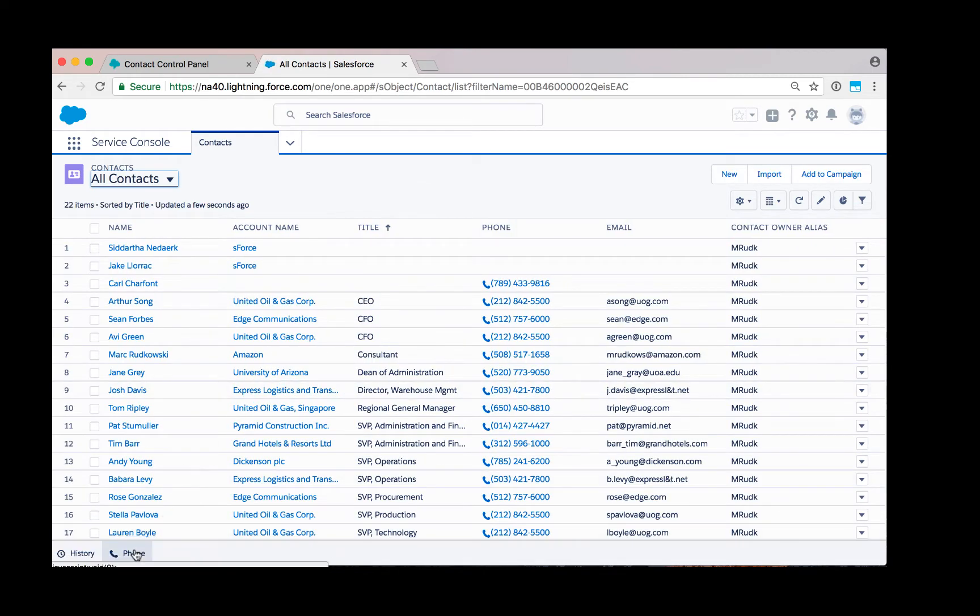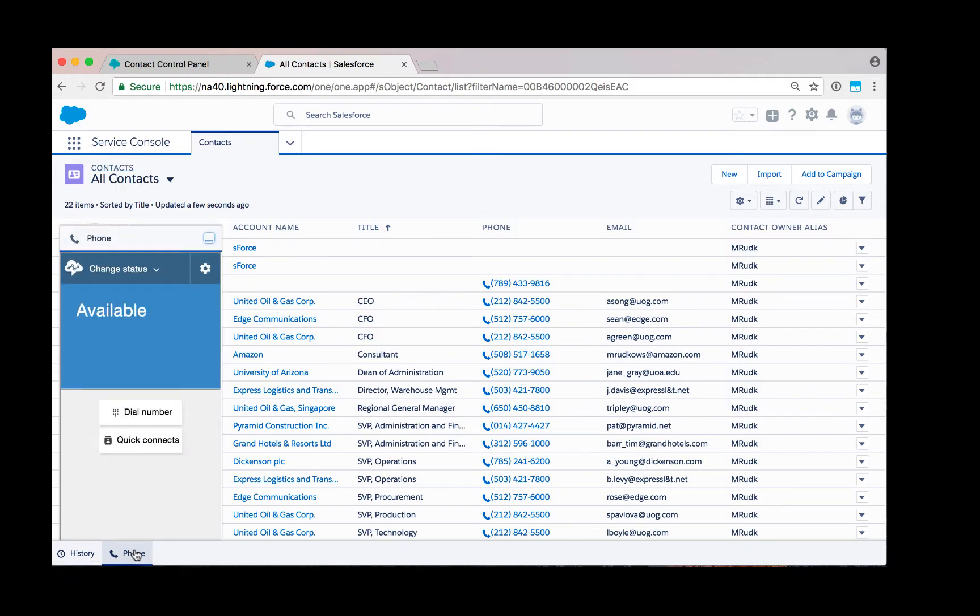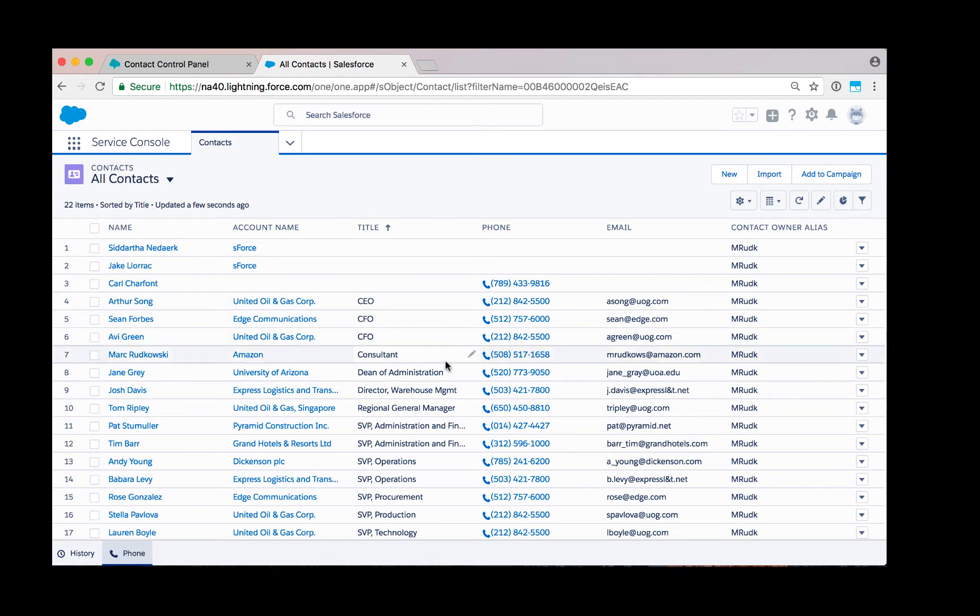If you click the phone button below, you will notice the contact control panel is now embedded and part of the Salesforce experience. You will also notice that click to dial is now enabled next to all the phone numbers.